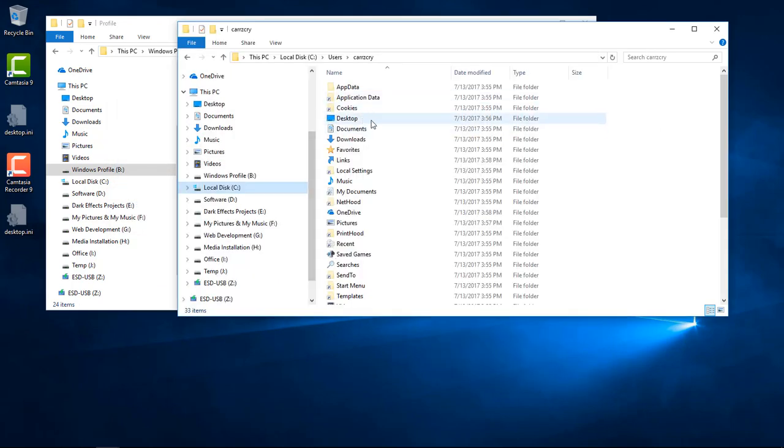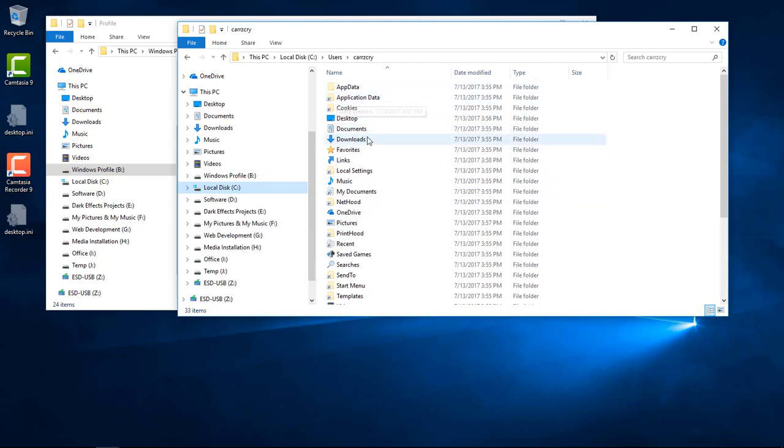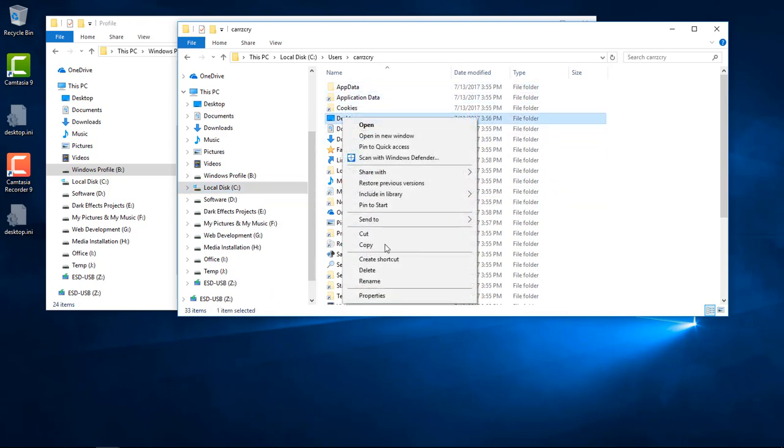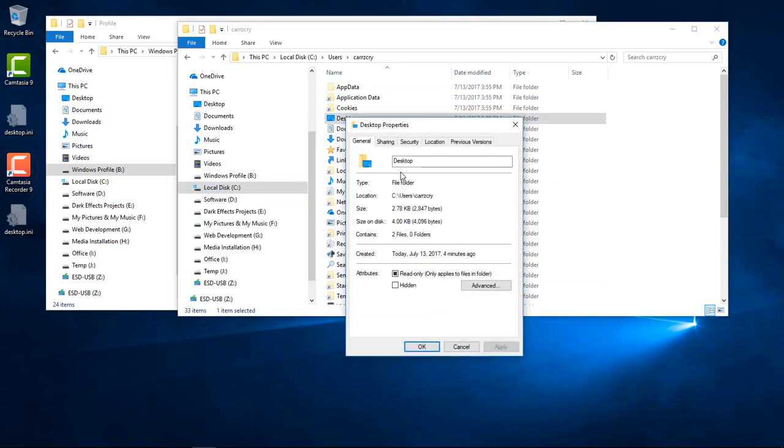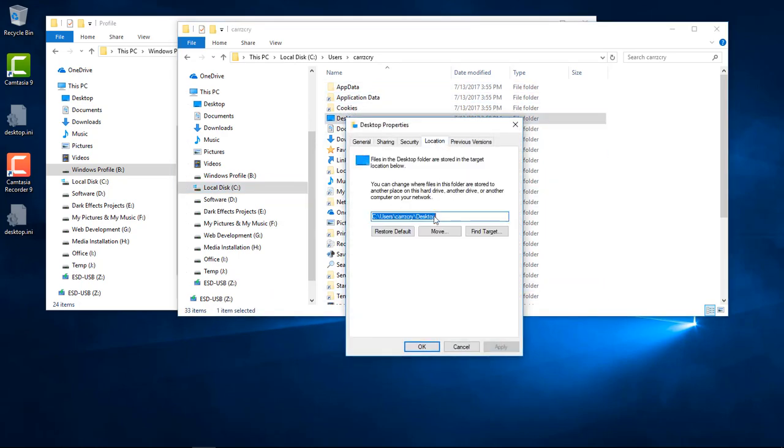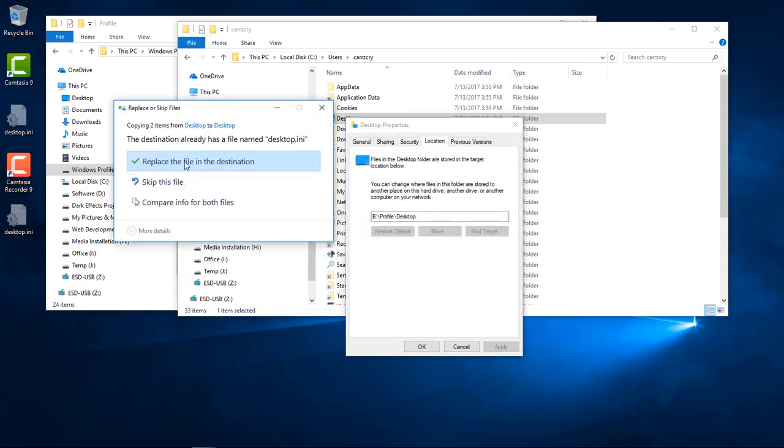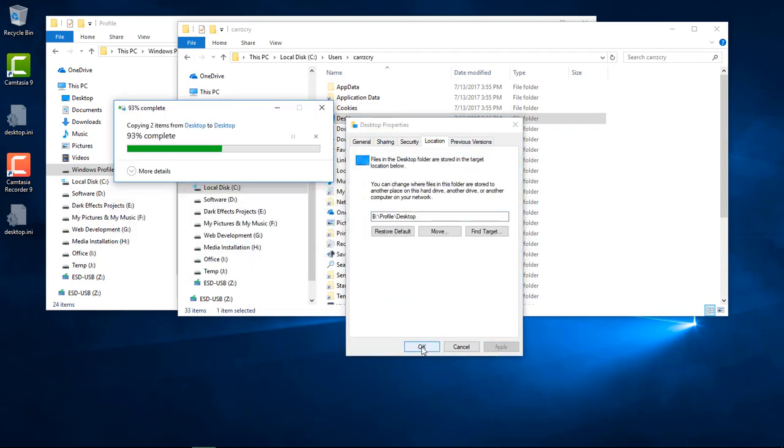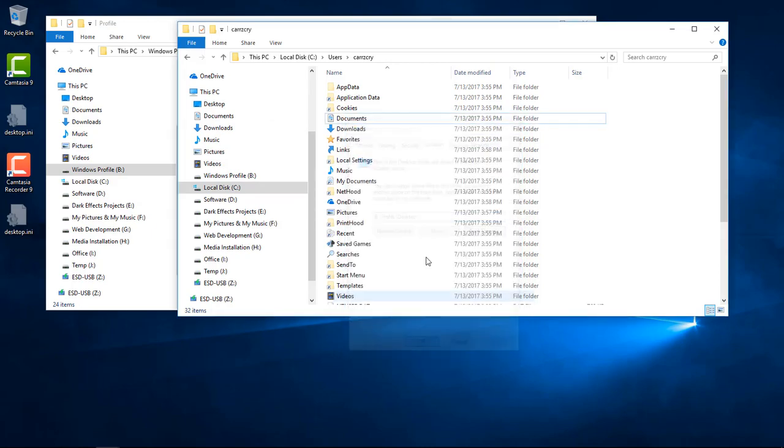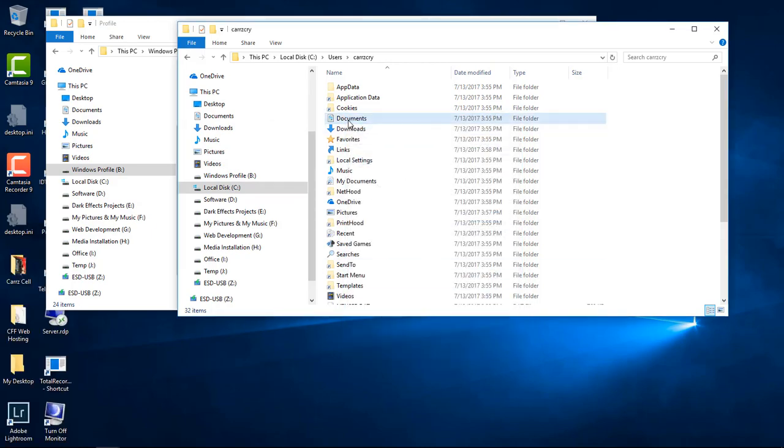Now we're gonna do this to every single one of these folders except for the app data. Right click on Desktop, Location, Apply, Yes, Replace. And I do it to the rest of them.